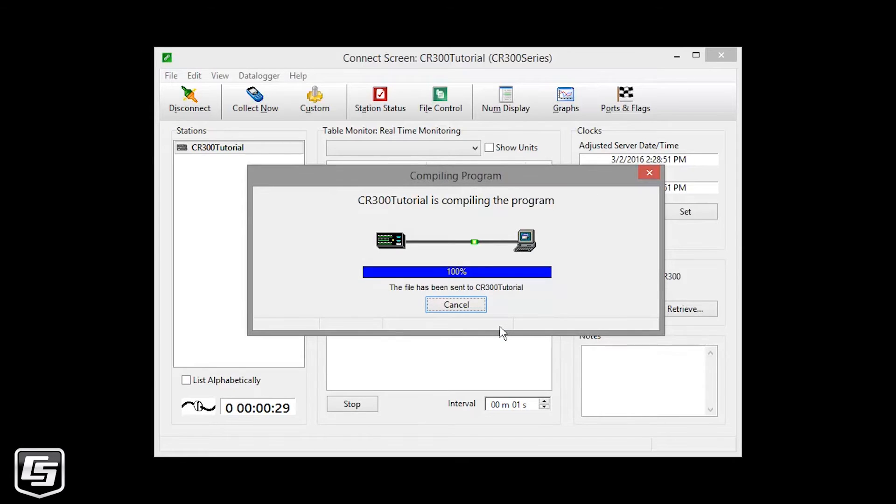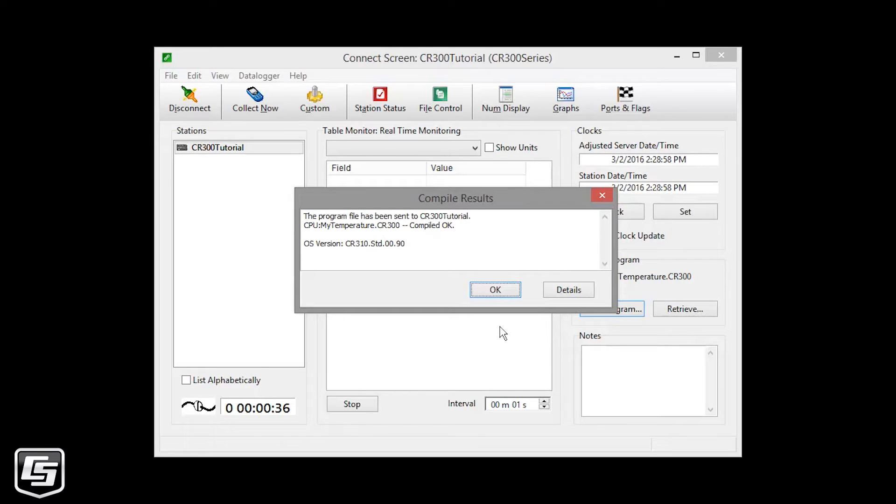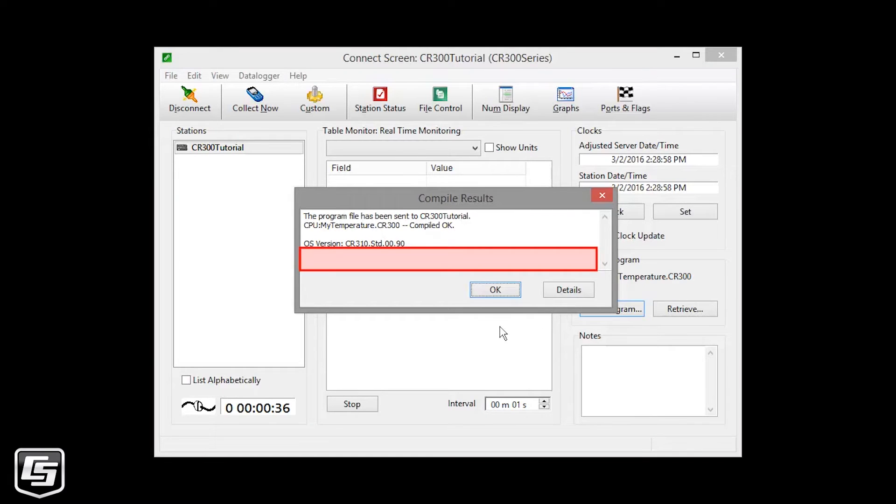The program is sent and compiled. Take a look at the compile results to make sure there are no errors, messages, or warnings. If there were any, they'd show up in this area. You can also see what operating system, or OS, is running on your data logger.